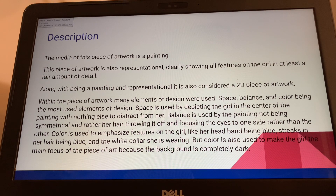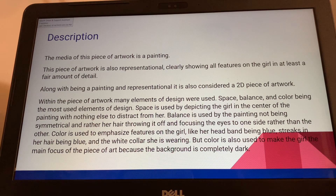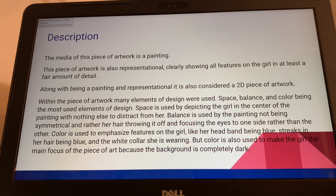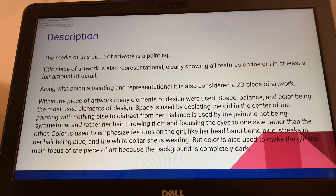Space is used by depicting the girl in the center of the painting with nothing else to distract from her. Balance is used by the painting not being symmetrical — her hair throws it off and focuses the eyes to the right side rather than the left. Color is used to emphasize features on the girl, like her blue headband and white collar, and also to make her the main focus, because the background is completely dark. While it looks black, it was originally thought to be a dark green, and time wore the color down.